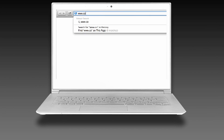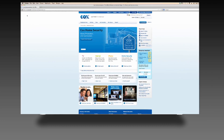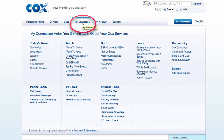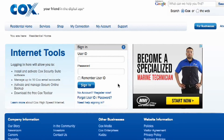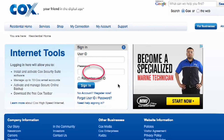Log on to www.cox.com. Roll your mouse over My Connection on the toolbar and click on Internet Tools. The Internet Tools screen will include the sign-in menu. Click on the word 'password' under the sign-in button.